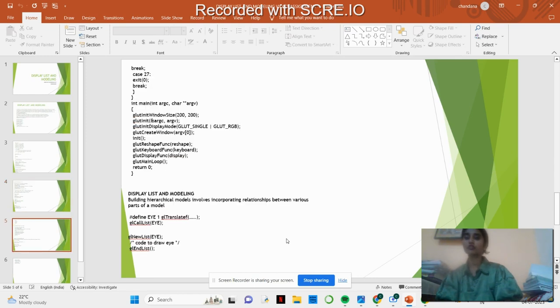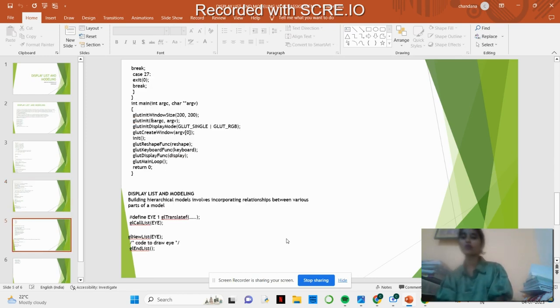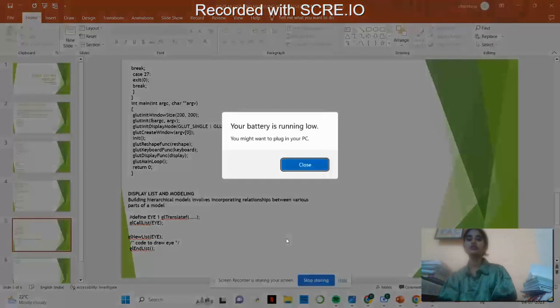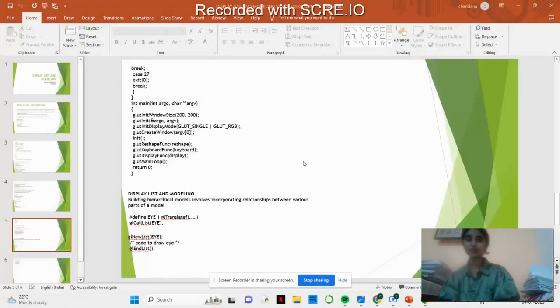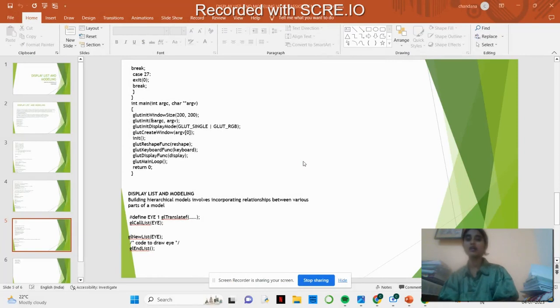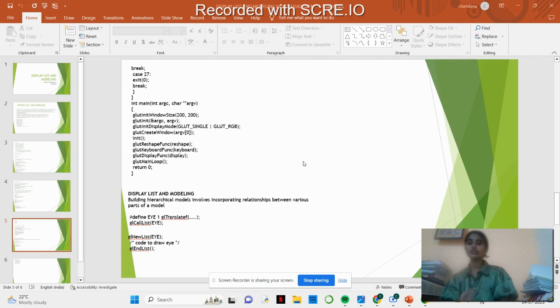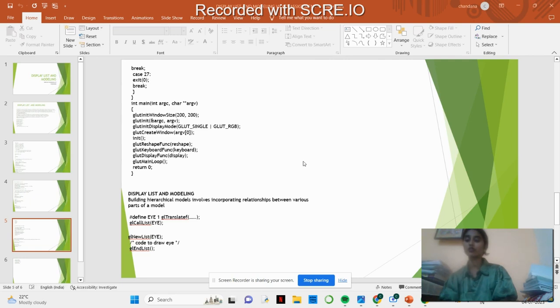Next is modeling. Modeling is incorporation between the various parts of the model. In this example we are using to draw the human. First we are coding to draw the human eye.